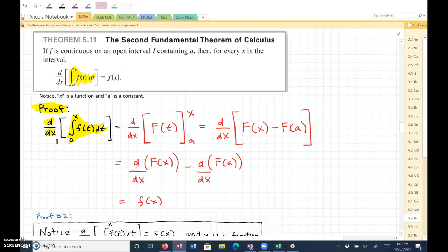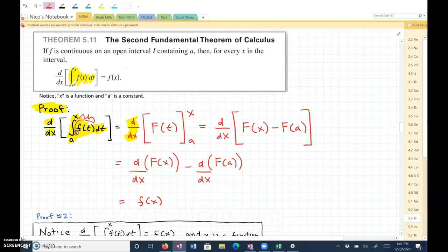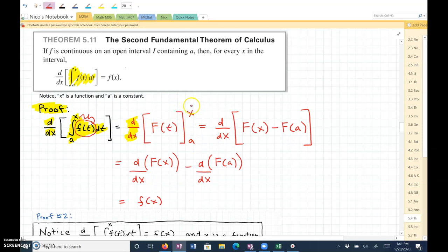Here's the derivative with respect to x. This right here is the integrand — that is the function that we are integrating. When we integrate that, it becomes the antiderivative, so big F of t. And then we're going to evaluate that from a to x. When we evaluate it from a to x, first we plug in x into the antiderivative, and then we subtract and plug in a.